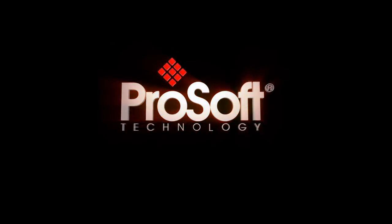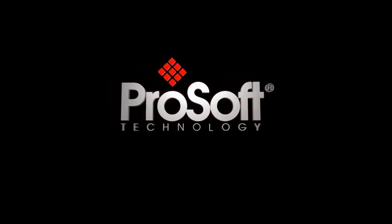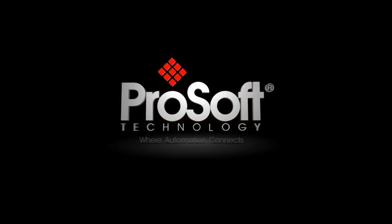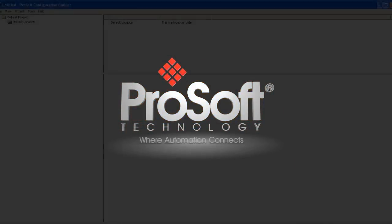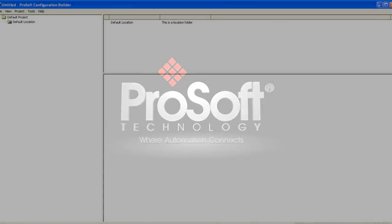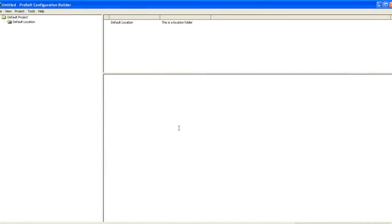Welcome to another edition of ProSoft Technologies Video Training. In this short tutorial, we're going to use ProSoft Configuration Builder to configure the Ethernet IP drivers in a ProLynx communications gateway as a client to write messages to a ControlLogix PLC.